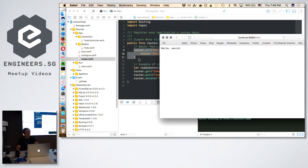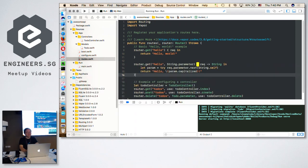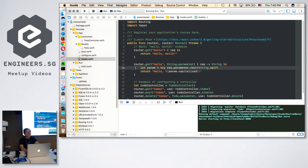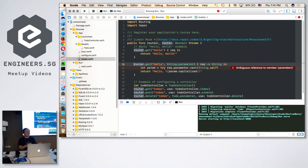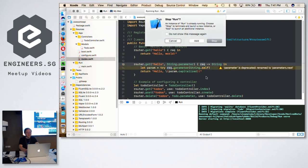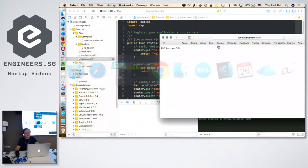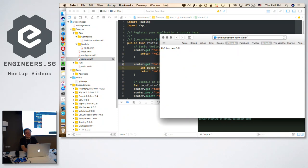Now if you want to capture more parameters — for example, you want to capture `hello/somebody` as a string — what you need to do is add one more router, capture the string, convert it as a parameter, then return it to the user. So if I run this, I should be able to capture, for example, `hello/Stephanie`.